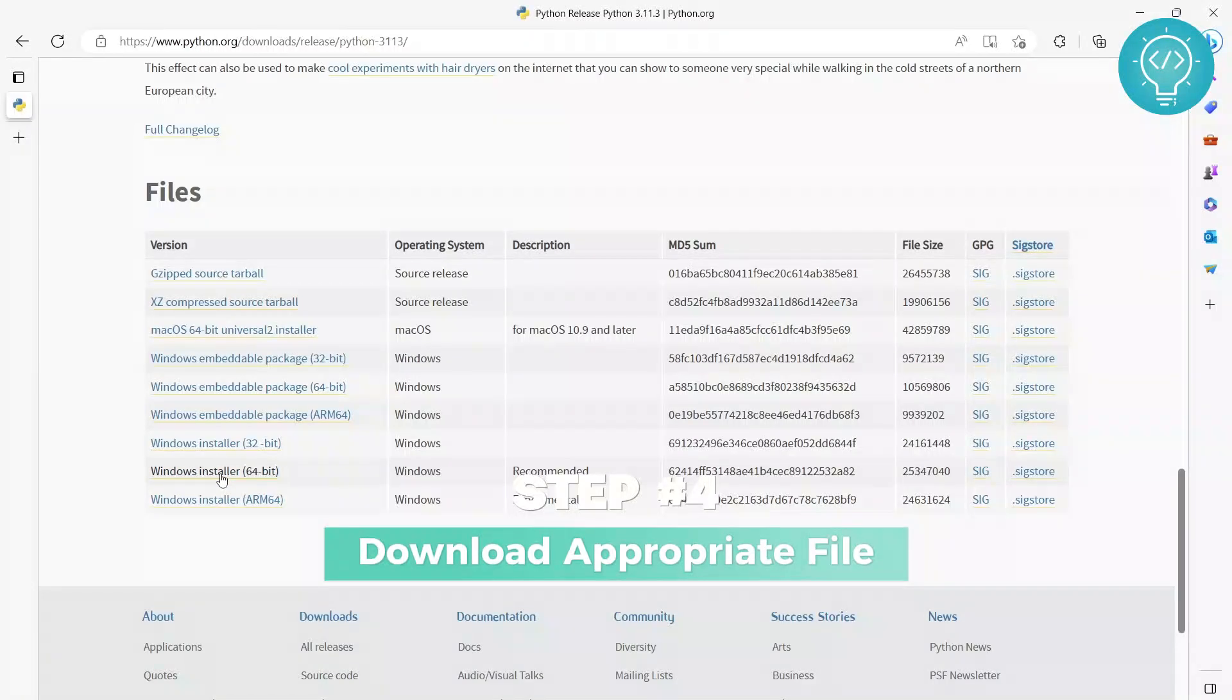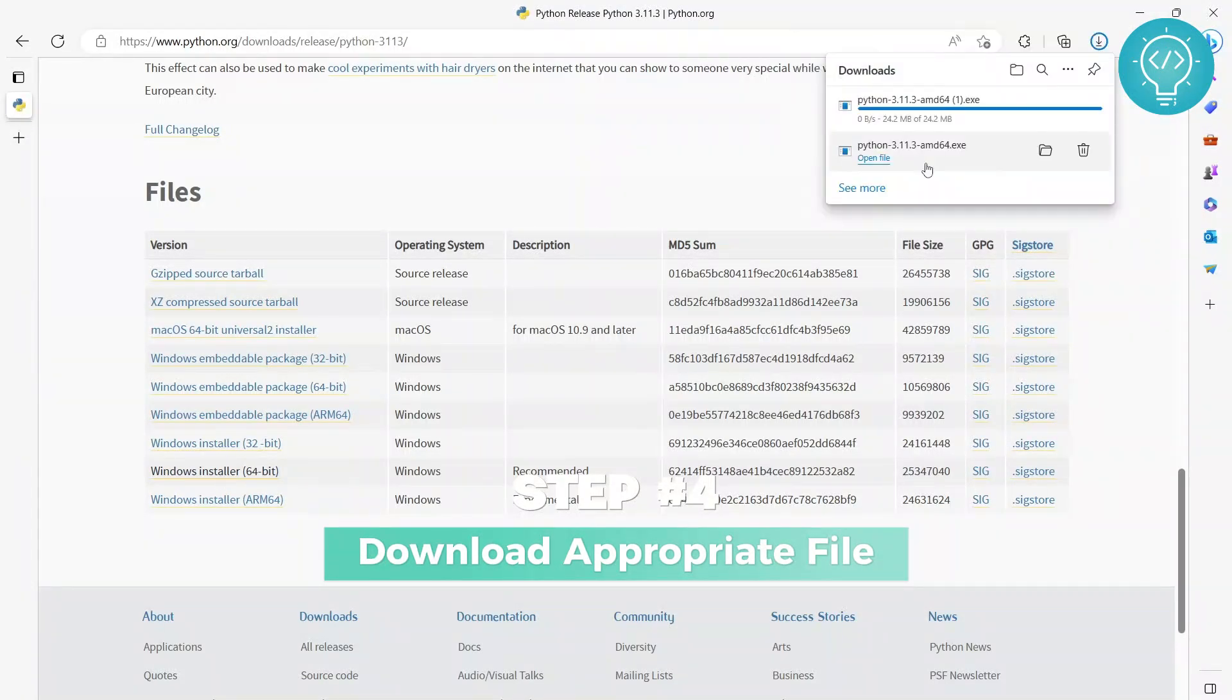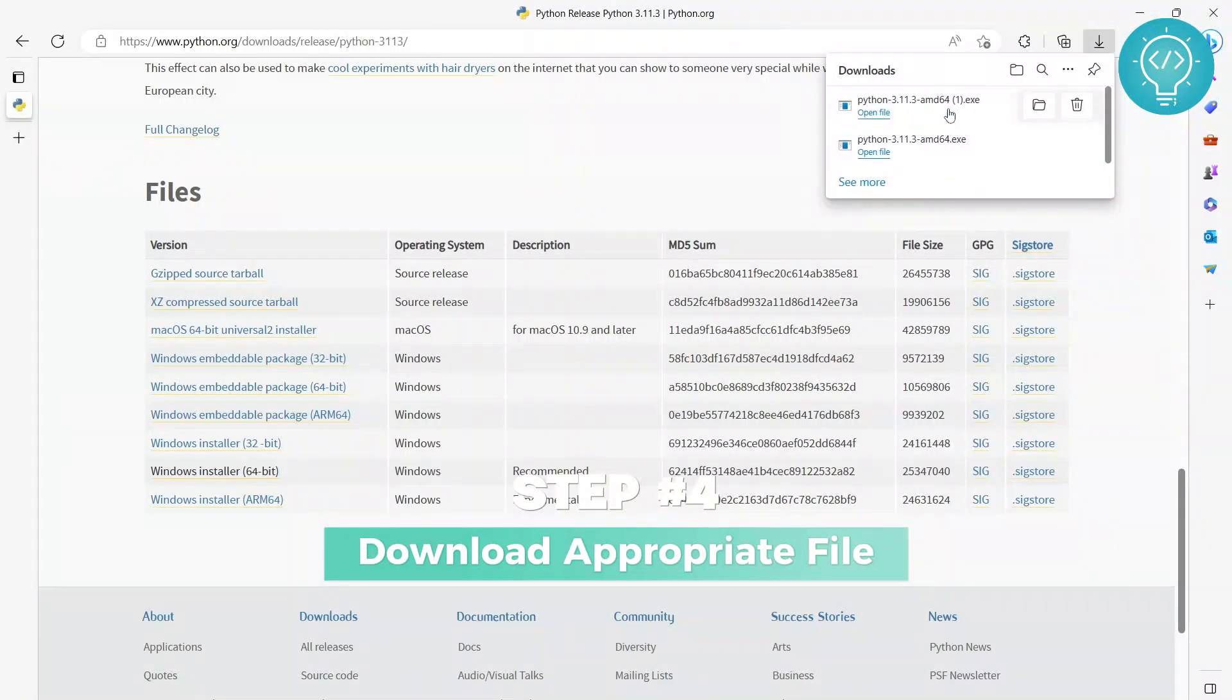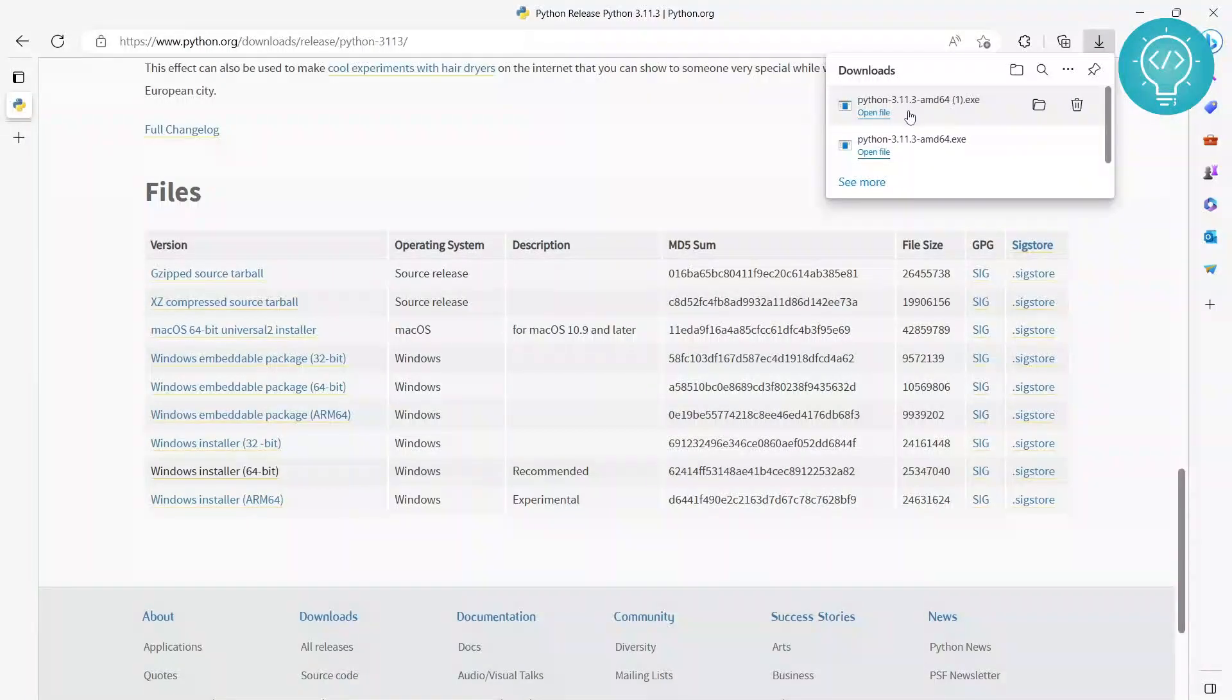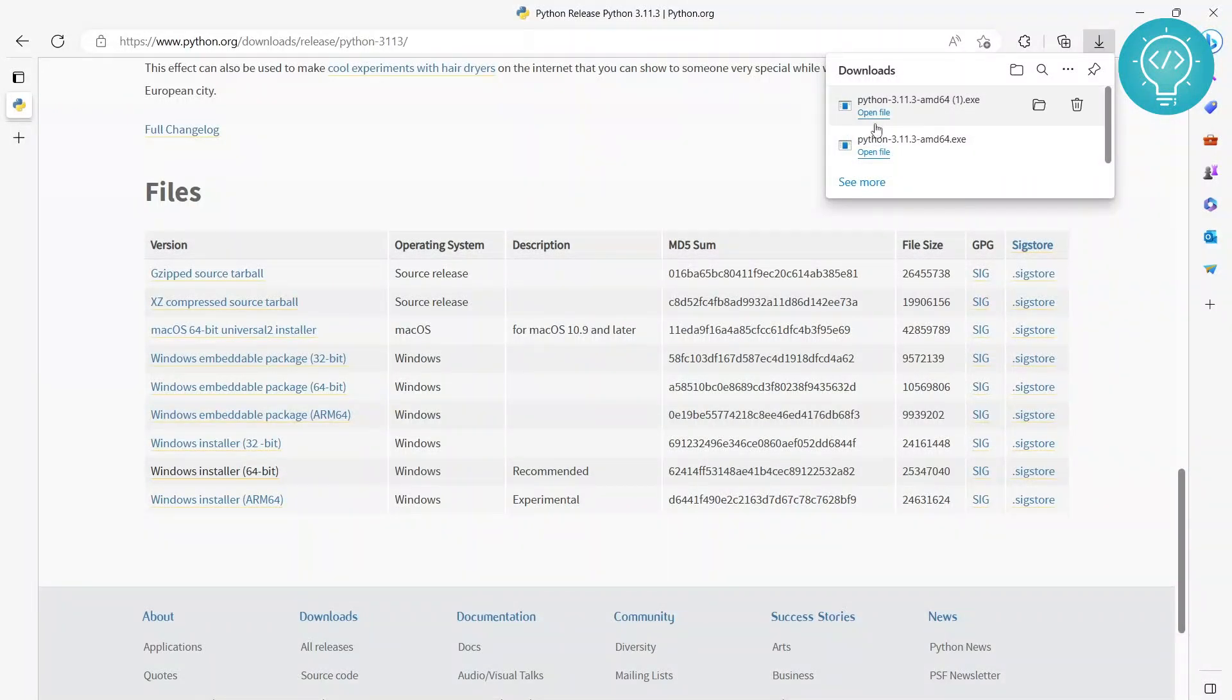So you download the 64-bit version, just click on this and it will be downloaded. I already have this download here.